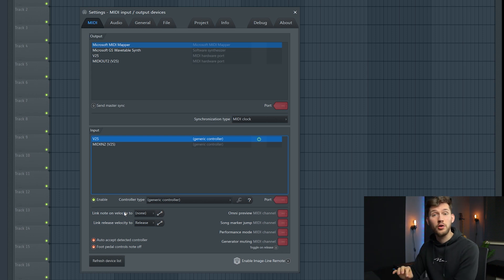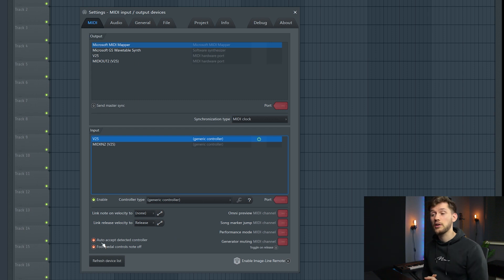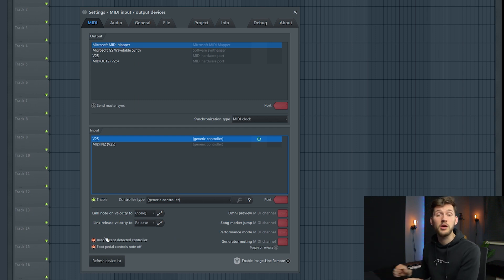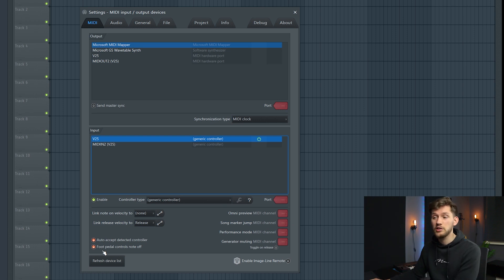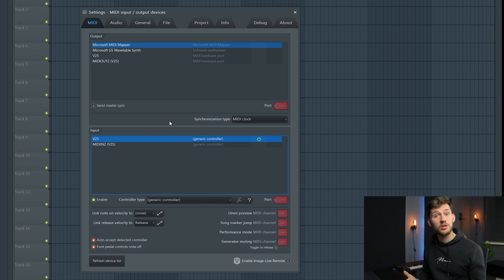If you're using a really expensive one, I'd recommend you enable it and the release velocity. I've linked it to release right here. I can also recommend enabling auto-accept so when you plug it in it will just accept the keyboard. Just leave it this way, and turn on the foot pedal control — and that's basically it.